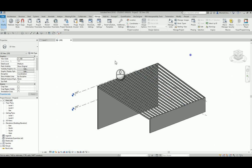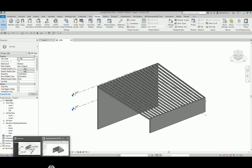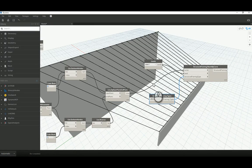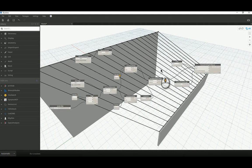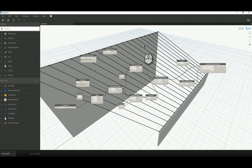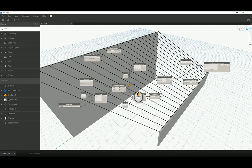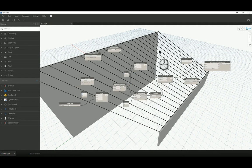That is everything I wanted to cover today. Nothing advanced — just a very basic look at how Dynamo thinks, how it reacts to Revit, and some ways you can get your Revit geometry into Dynamo and start working with it to create interesting effects and relationships between different items. I hope you found this useful — thanks very much for watching and I'll see you next time.